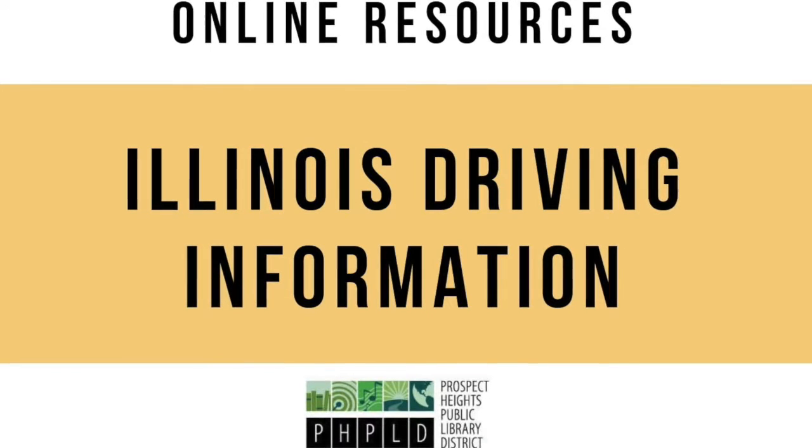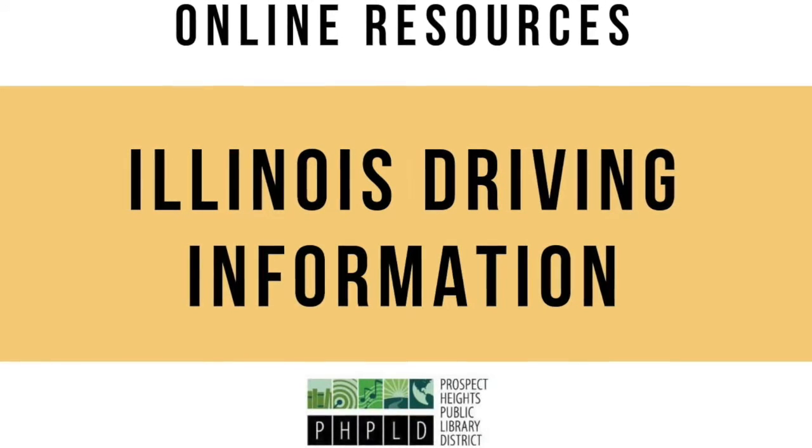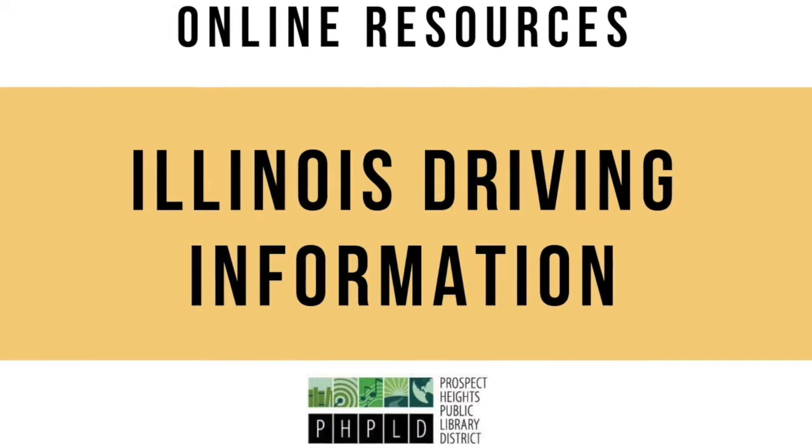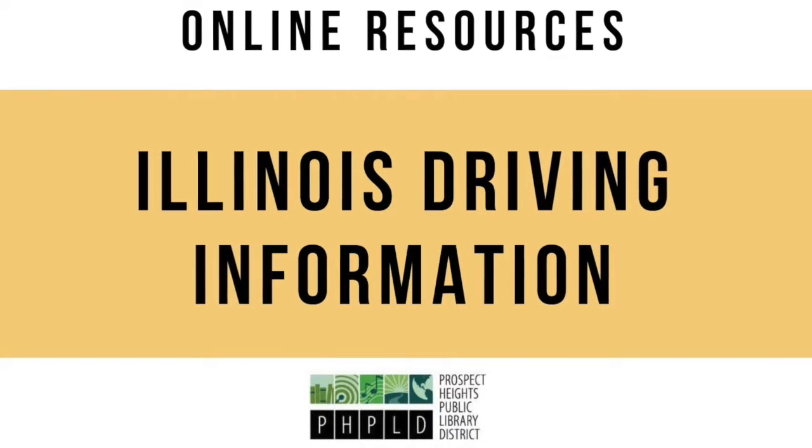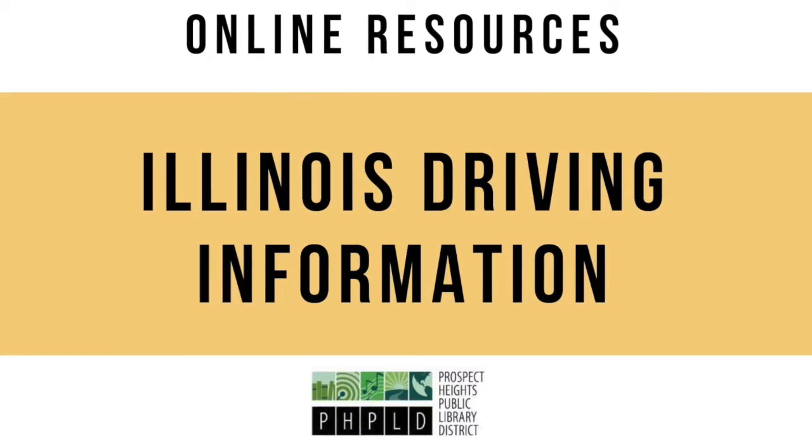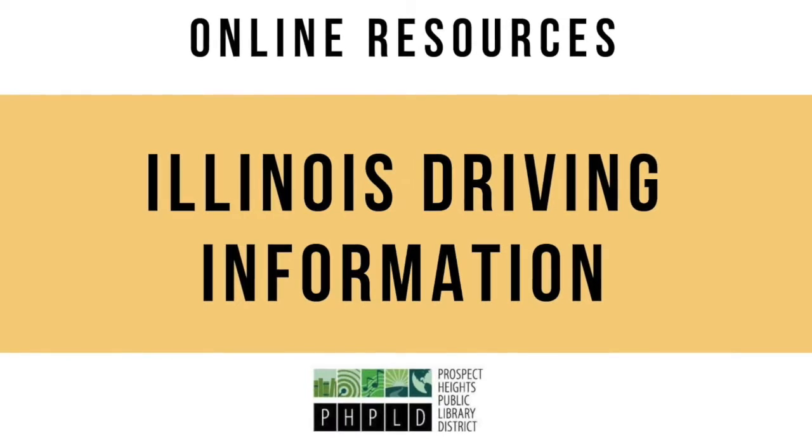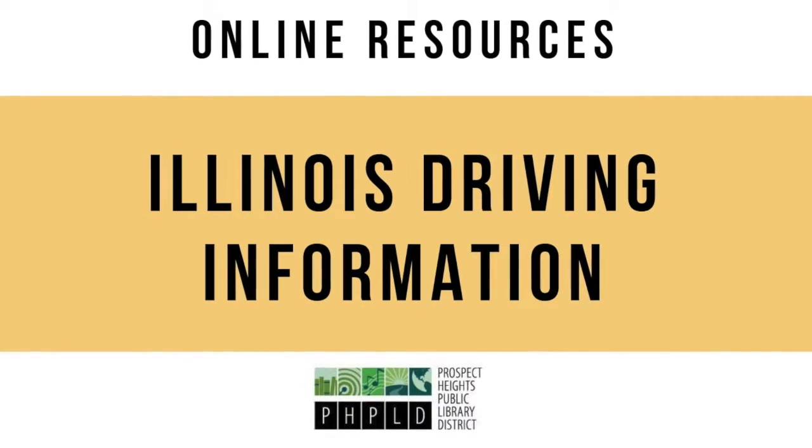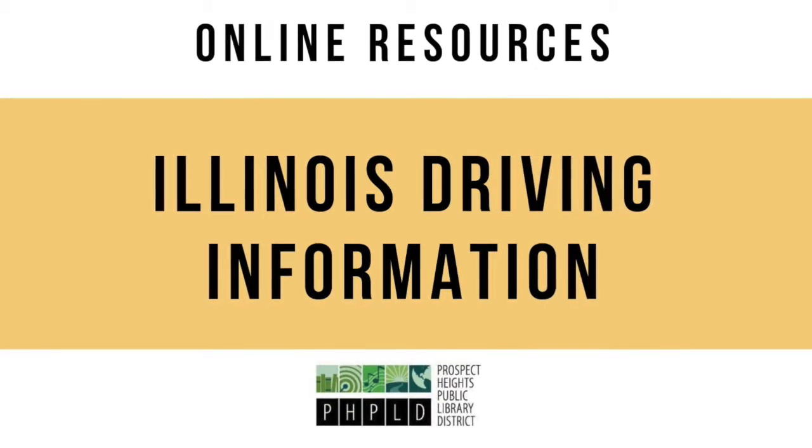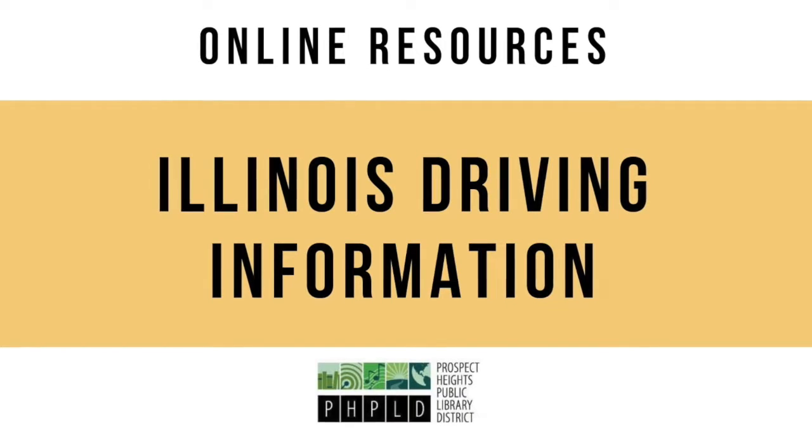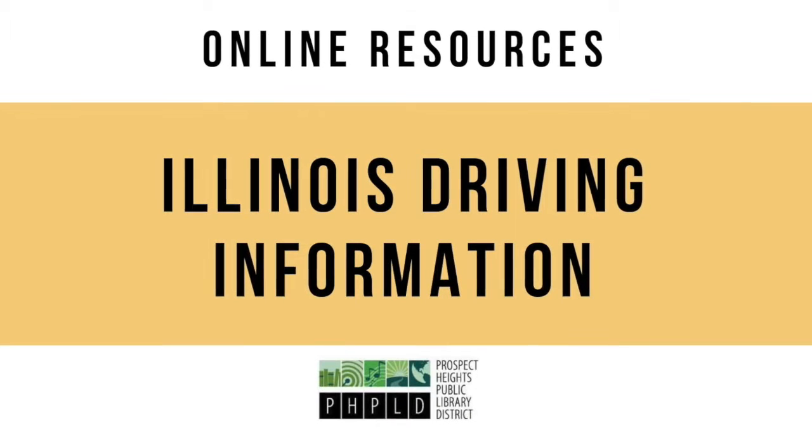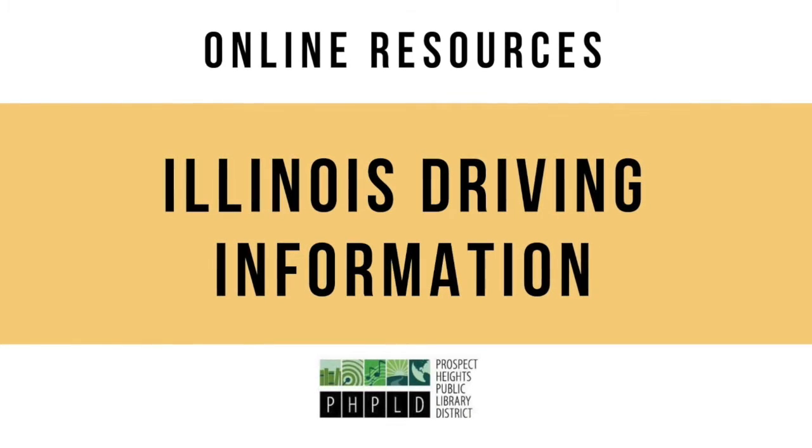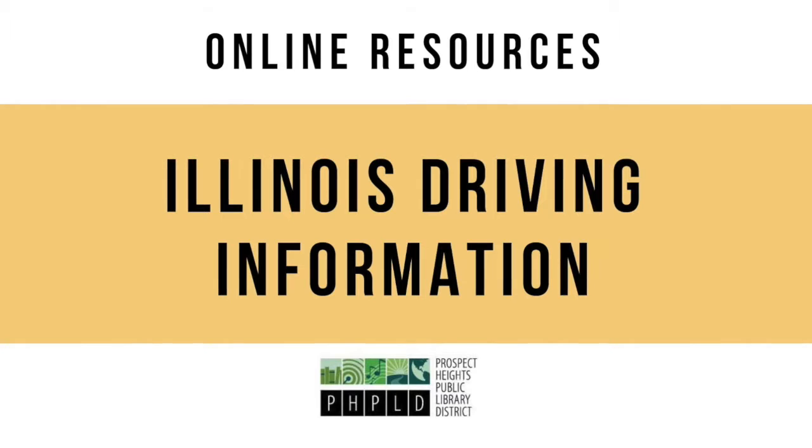Hello and welcome to this video tutorial on the Illinois Driving Information resource available at the Prospect Heights Public Library. This online resource is available for people preparing to take their driving tests and includes practice tests, handbooks, and more.